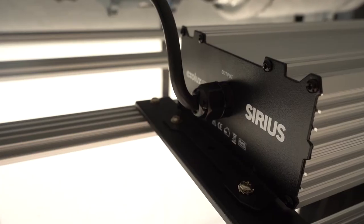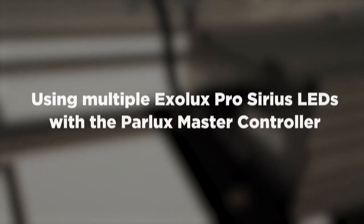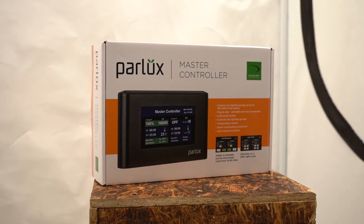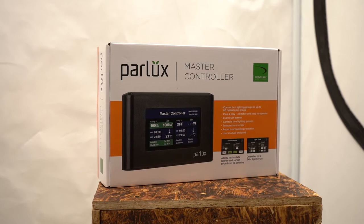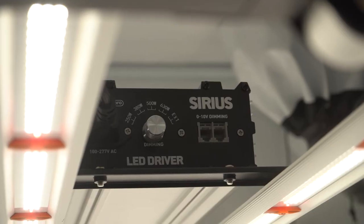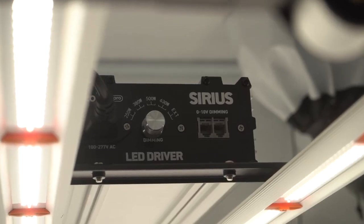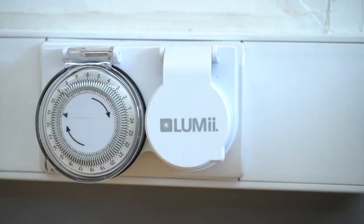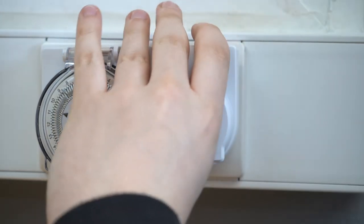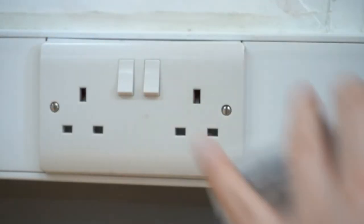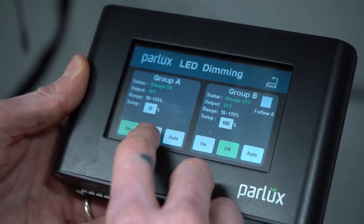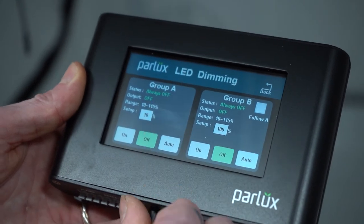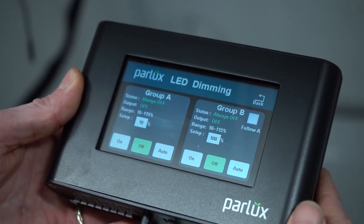Opting for a Parlux Master Controller makes the management of multiple Exolux Pro Sirius LEDs so much simpler too. You can safely retire any existing timer and contactor and run all of your fixtures from one device, even splitting them into two groups with different rules and different light cycles.